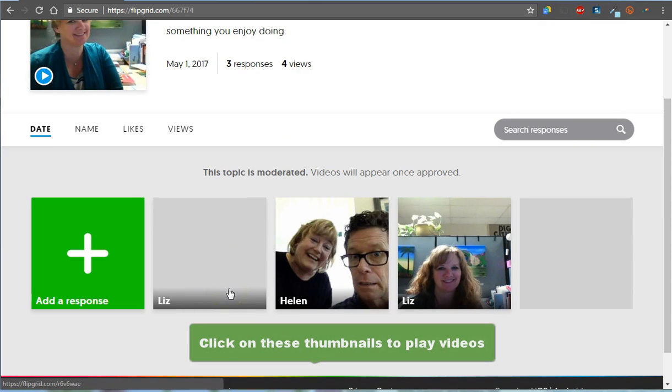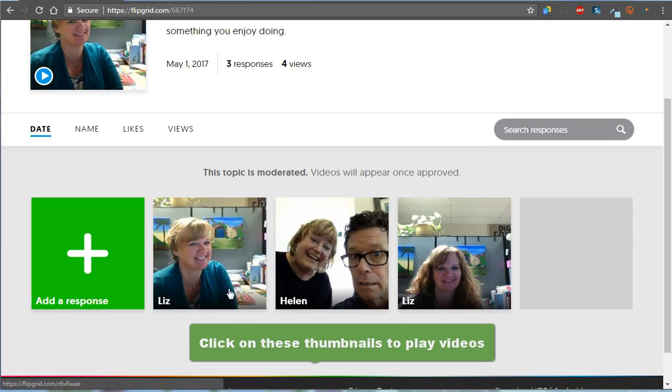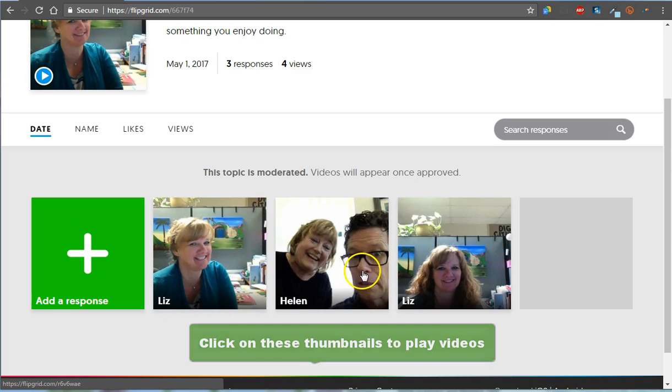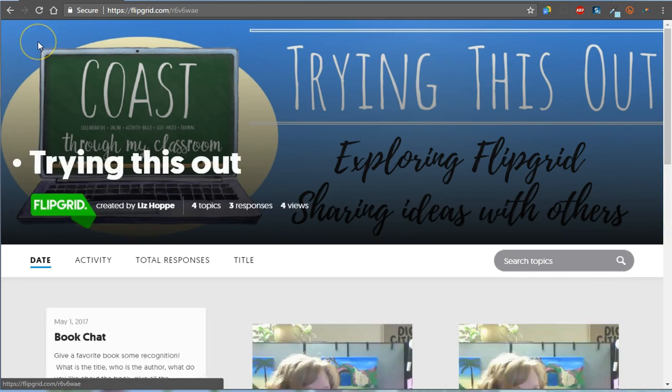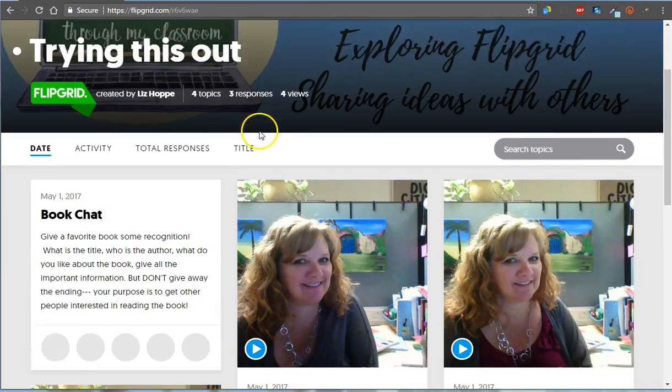So that's all there is to Flipgrid. Hopefully you can see the potential of having a collection of videos of different people with ideas.